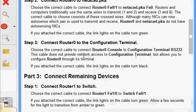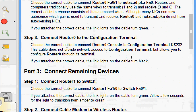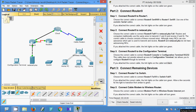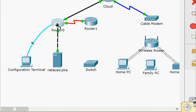Step three: connect router zero to the configuration terminal. Choose the correct cable to connect router zero console to configuration terminal RS232. This cable is only for doing basic configurations of devices — it does not provide network access, but allows you to configure router zero through its terminal. If you attach the correct cable, the link lights turn black. We select the console cable, connect to the configuration terminal RS232, and connect router zero console — now turned black.